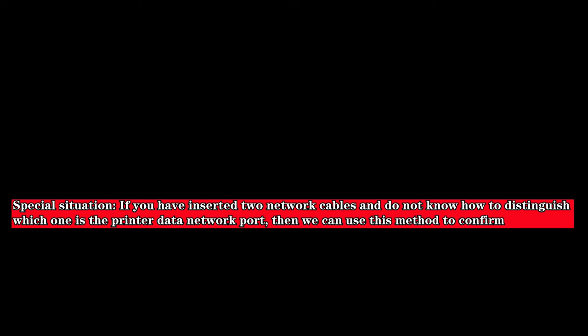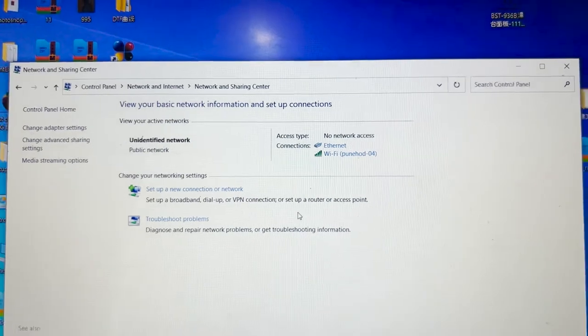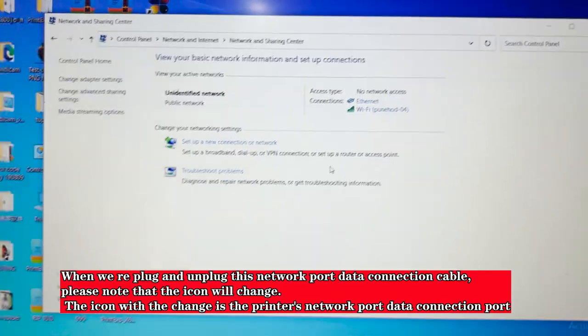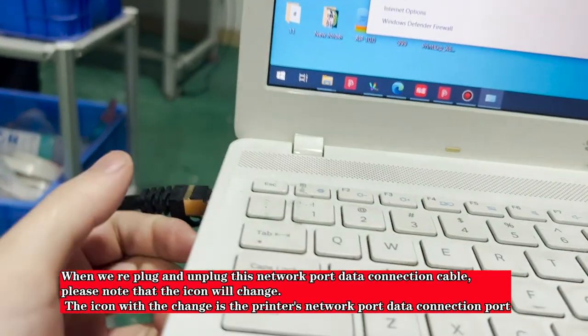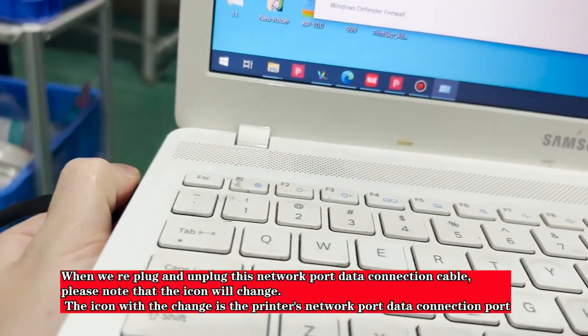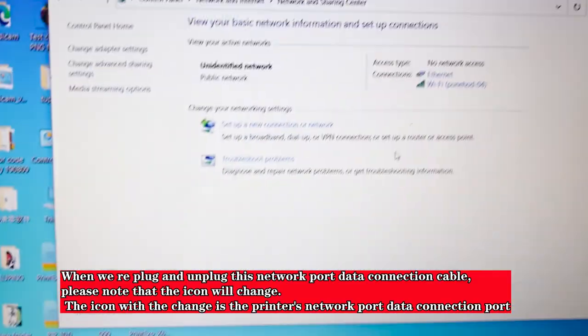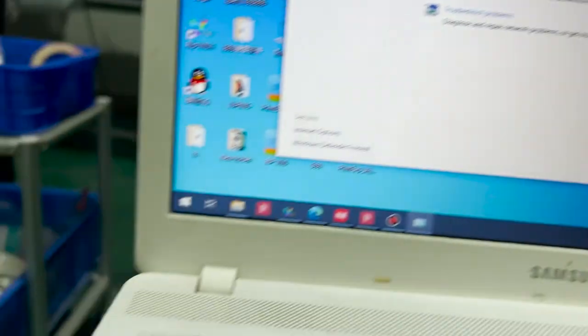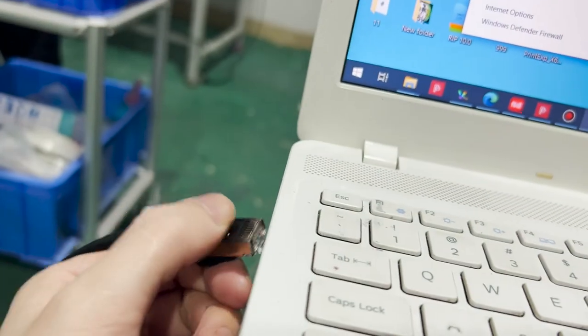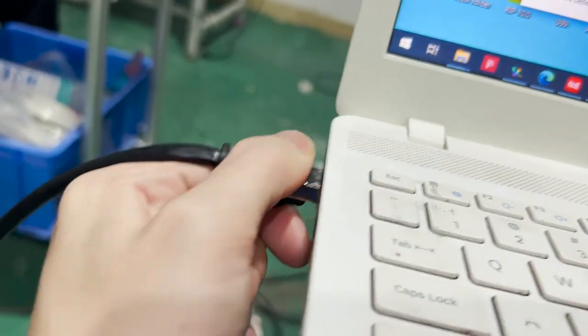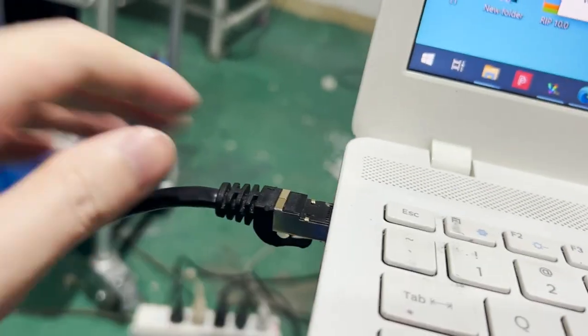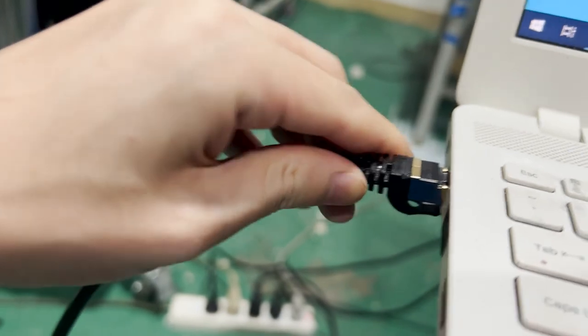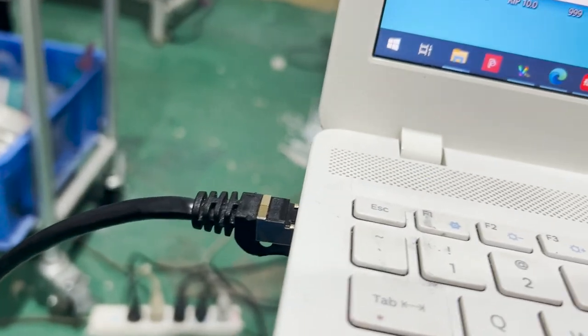Special situation: If you have inserted two network cables and do not know how to distinguish which one is the printer data network port, then we can use this method to confirm. When we repeatedly plug and unplug this network port data connection cable, please note that the icon will change. The icon with the change is the printer's network port data connection port.